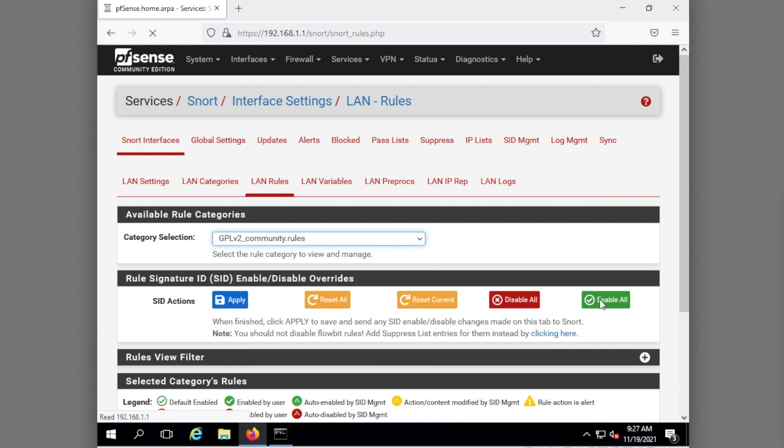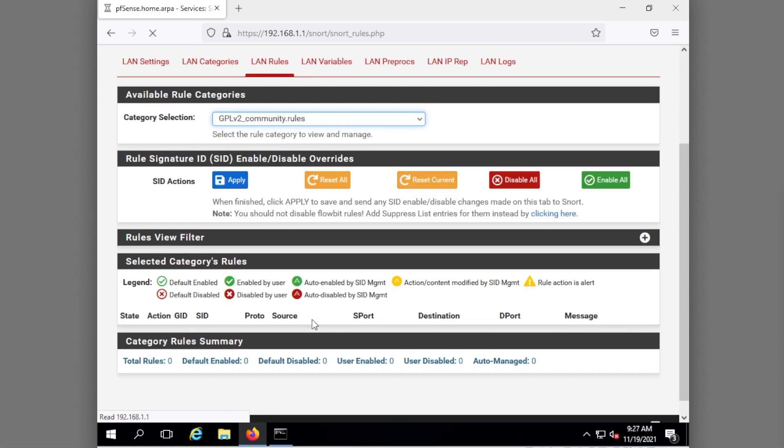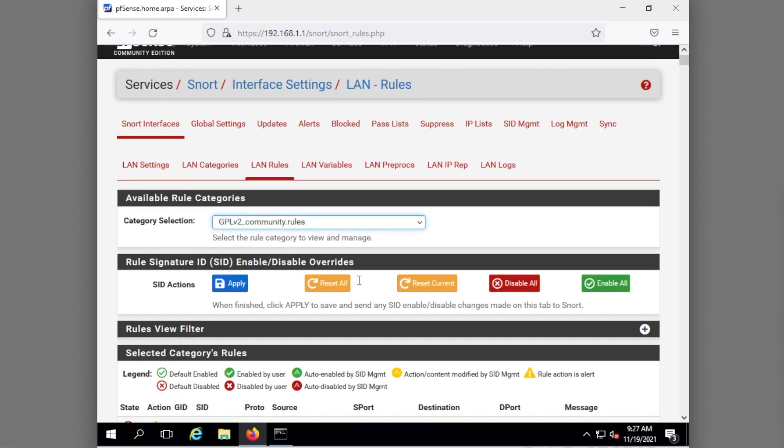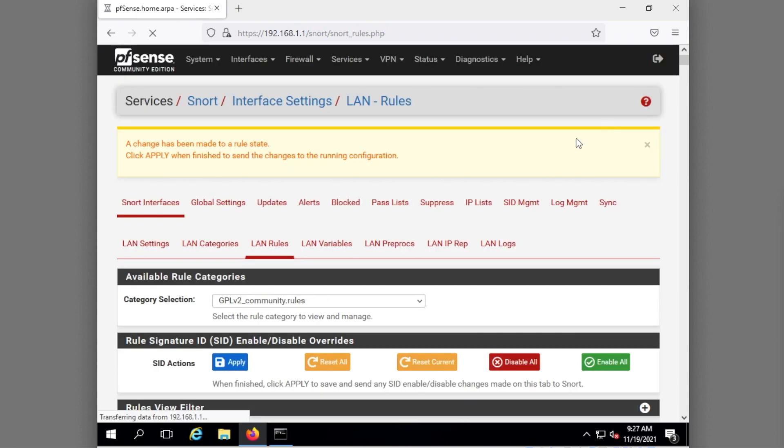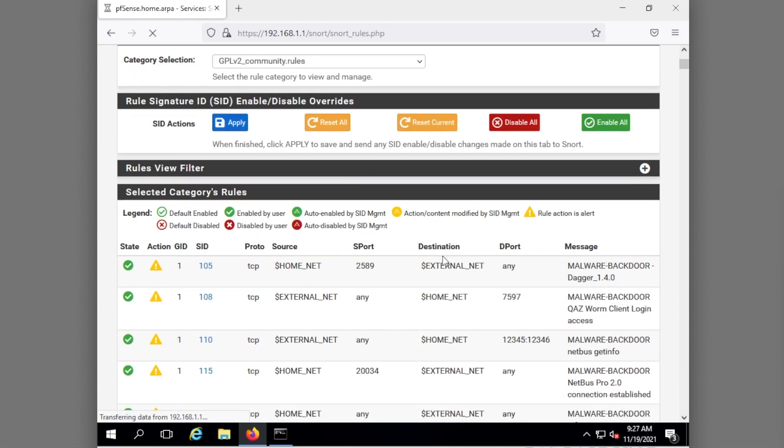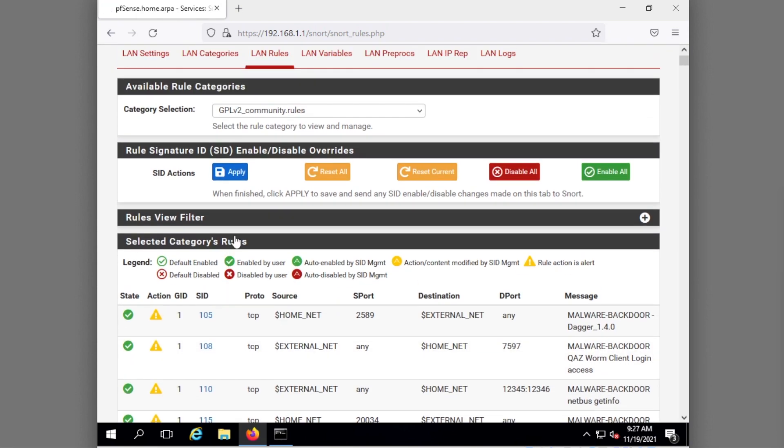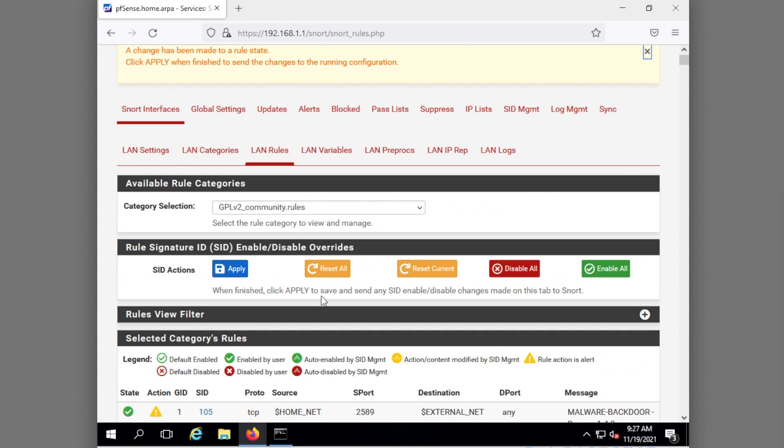Now when I go to rules I will have it on there, so there it is. The rules come up, I click enable all to turn them all on, notice they all go to a nice enabled by users and then we hit apply.